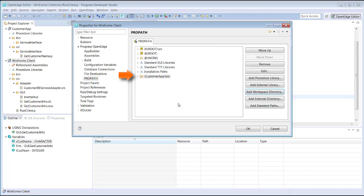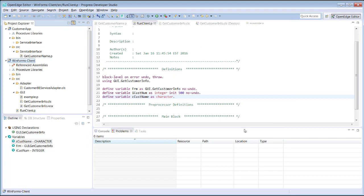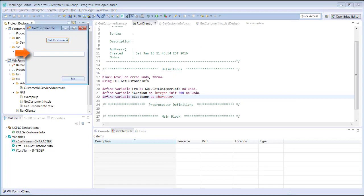After this change is made, we can successfully run the application in Developer Studio. Clicking Get Customer now displays Center Sports.